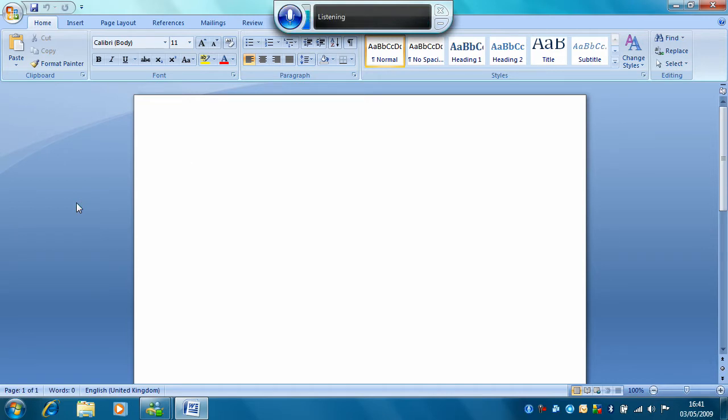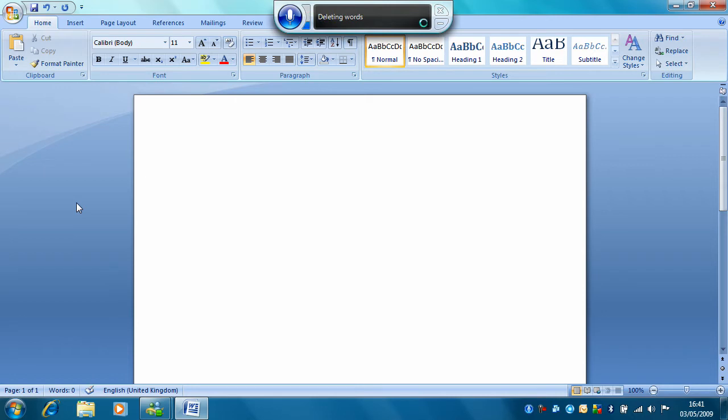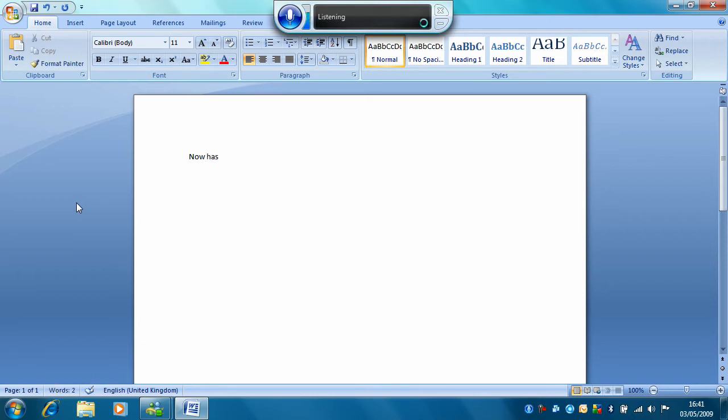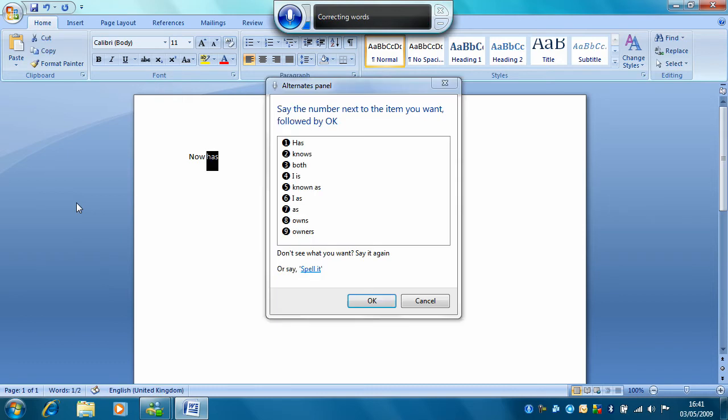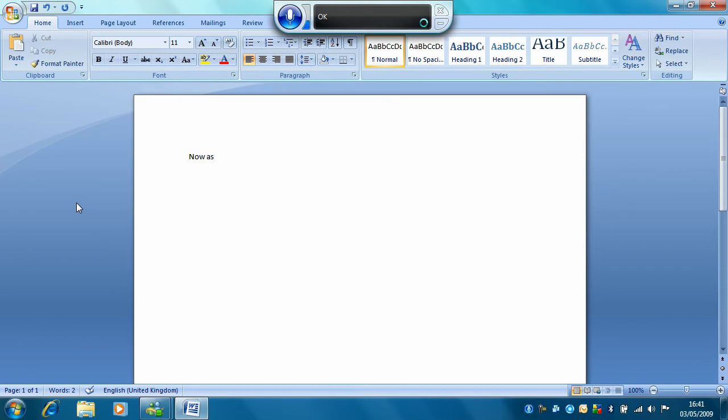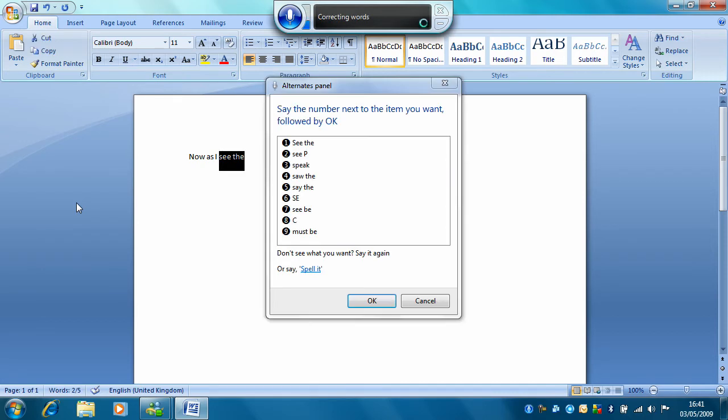Now, as I speak. Delete that. Now. As. Delete that. As. As. Delete that. As. Correct that. Seven. OK. I. Speak. Correct that. Three. OK.